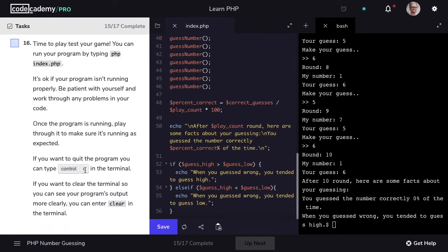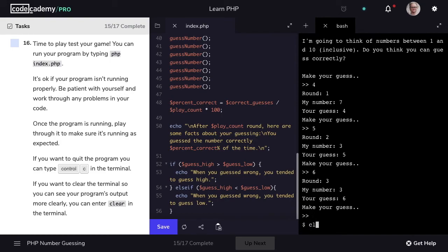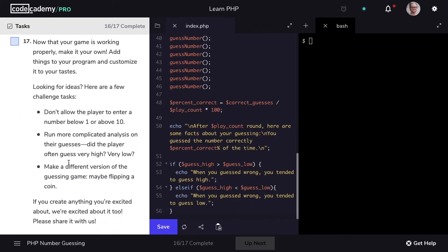Take some time and play your game — you can run your program by typing php index.php. You can confirm the game is working properly as you would expect. If at any point you want to exit before finishing, you can quit the program by typing CTRL+C. And to clear the terminal you can type the clear command. Once you've confirmed your game is working properly, you can make it your own — whether it's adding input validation to ensure the user guesses between 1 and 10, or creating more complicated analysis. We'd love to hear and see what you create. Great job — this is Rob with Codecademy, happy coding.